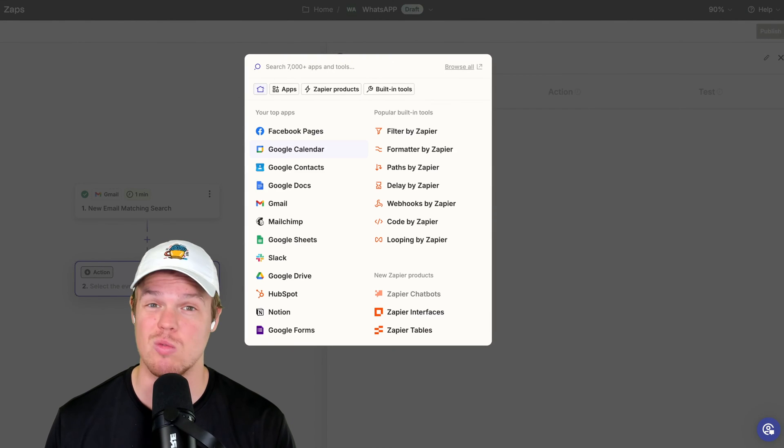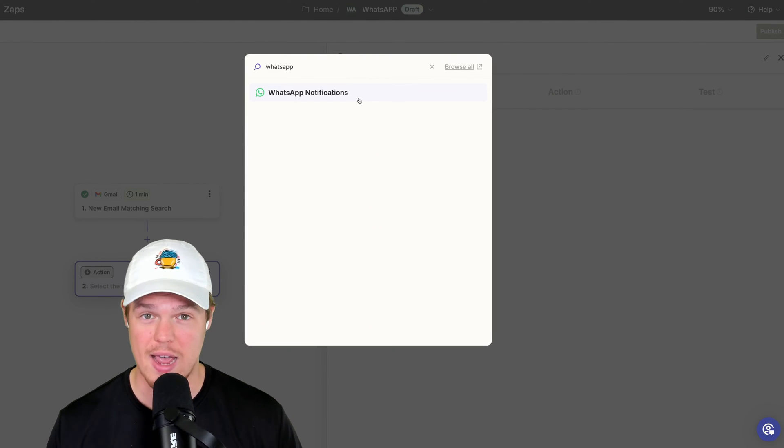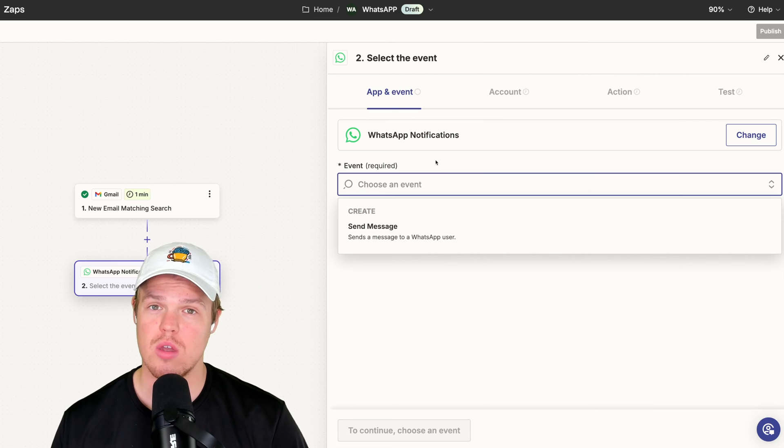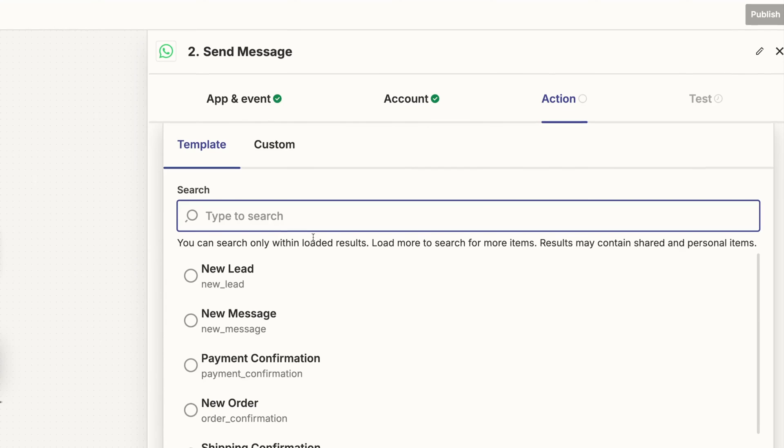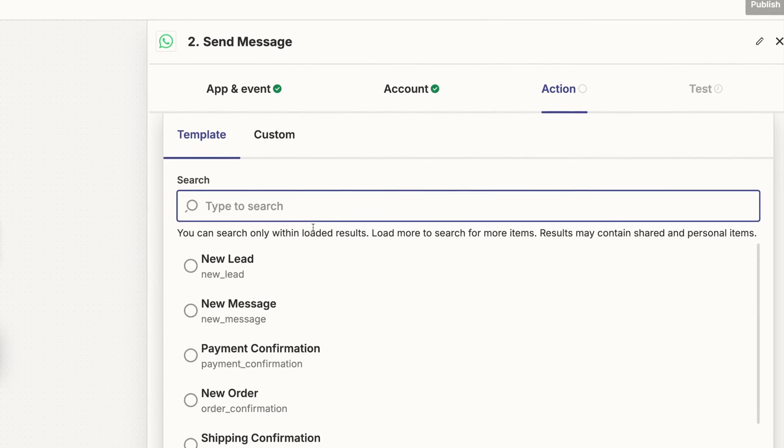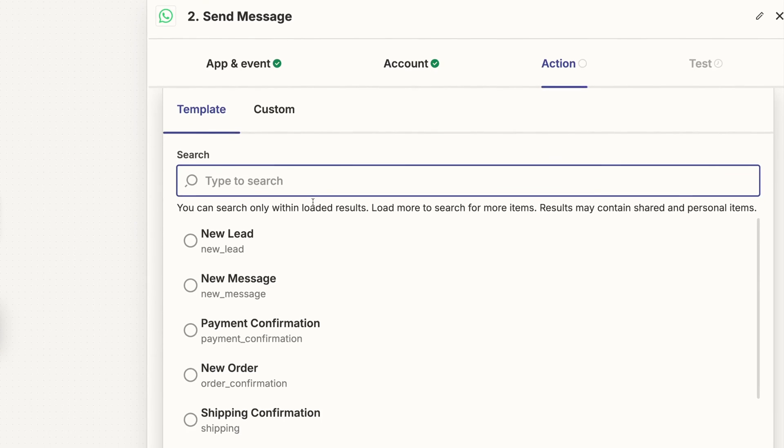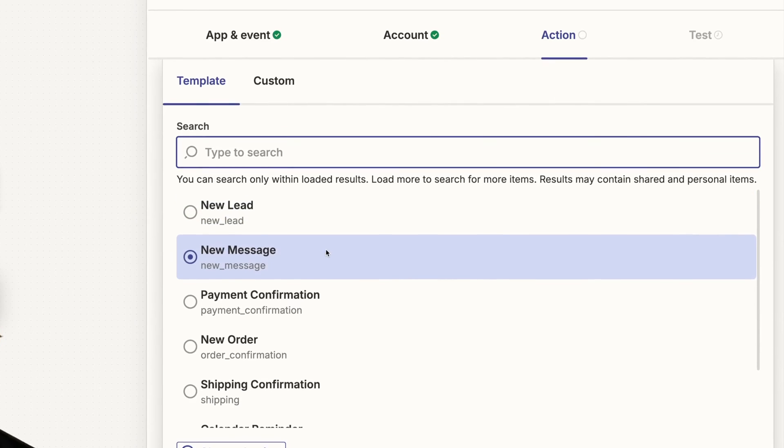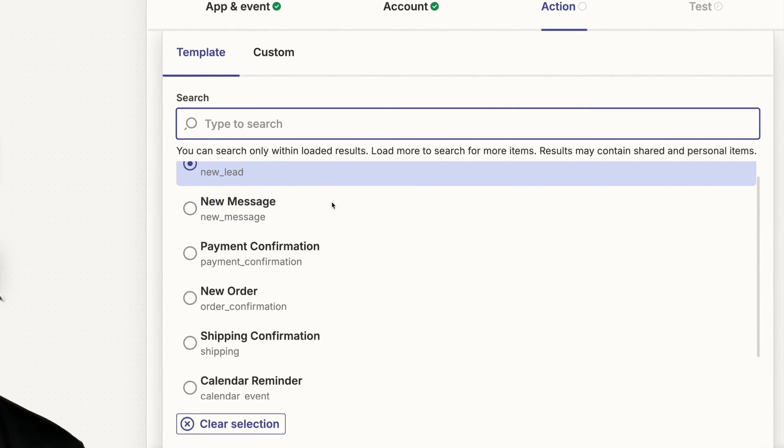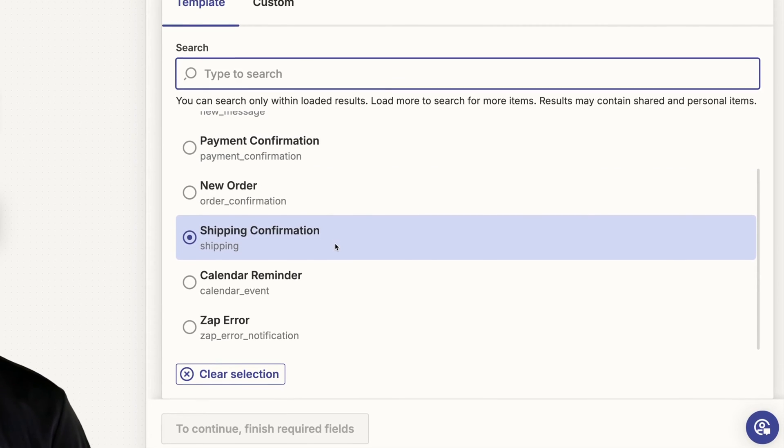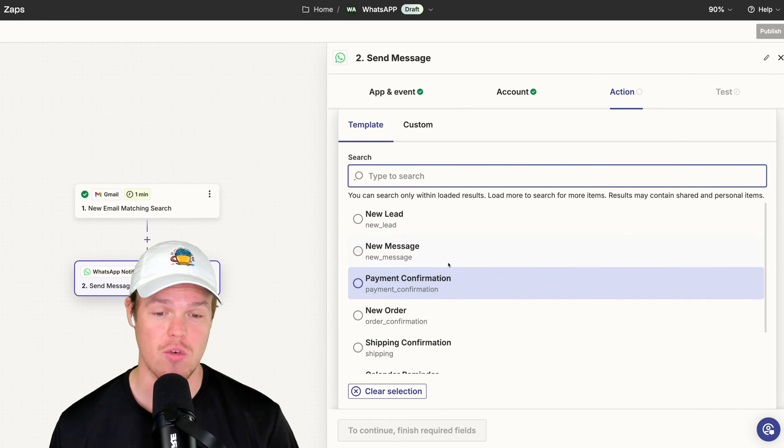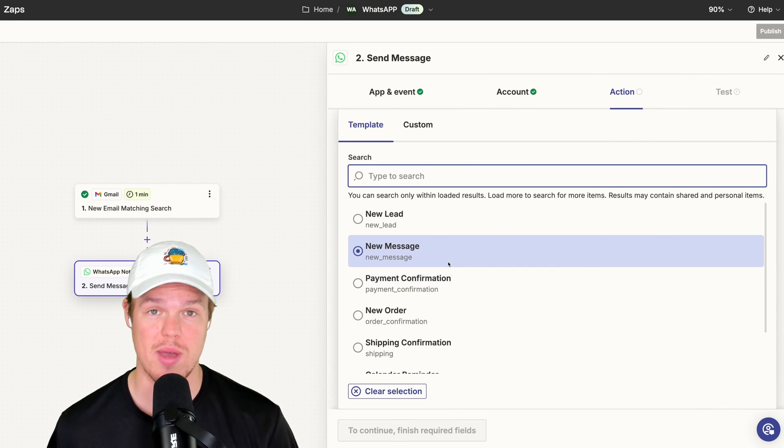The next one we're going to type in is WhatsApp, WhatsApp notifications. With this selected here, we're going to say send message. Now, the way that Zapier integrates with WhatsApp is that we have a couple of different templates here. So any type of template you see, you can apply for yourself as well. For me, I'm just going to do new message.